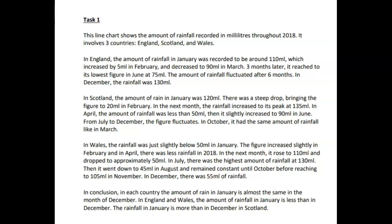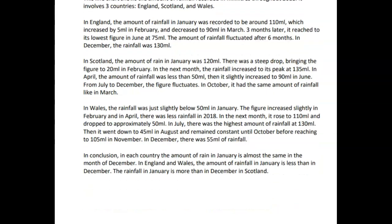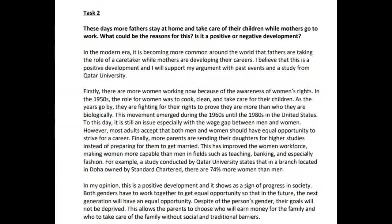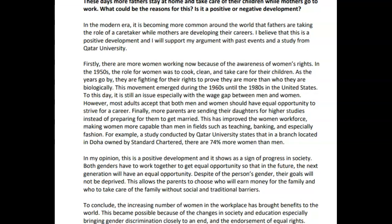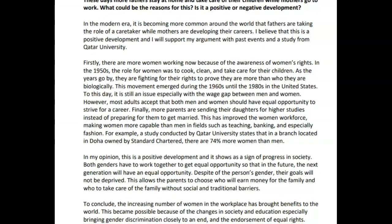Let's move on then to your task two, which is about fathers staying home and taking care of children. Two-question essay here — what could the reasons be, and is this positive or negative? Let's see what you said. In the modern era, it is becoming more common around the world for fathers to take the role of caretaker while mothers are developing their careers. I believe that this is a positive development and will support my argument with past events and a study from Qatar University. That's very good.